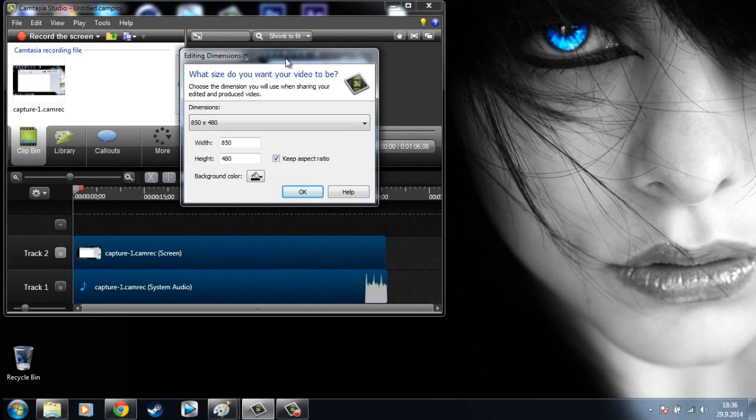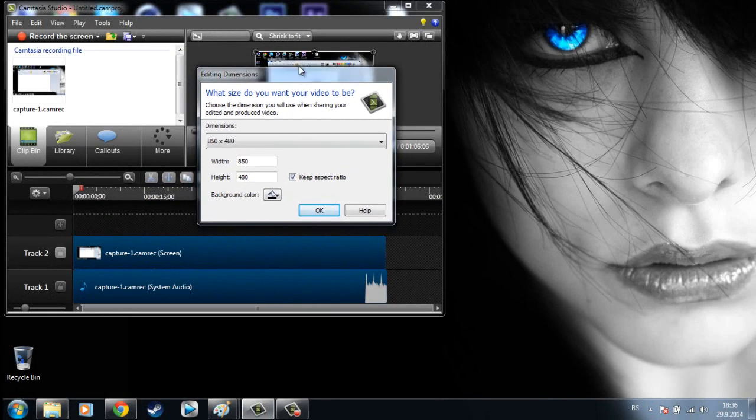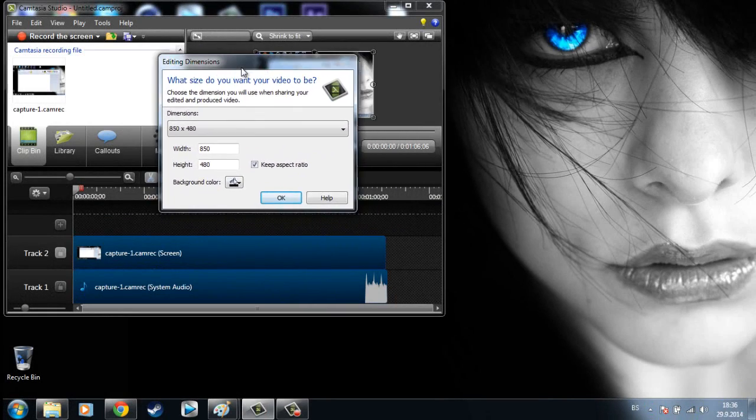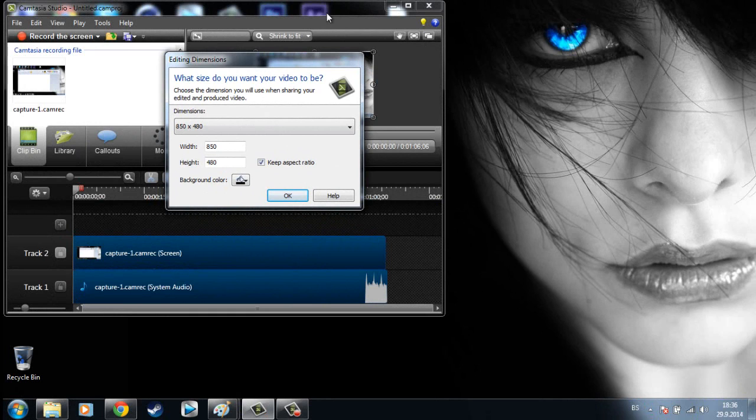Hello YouTube, today I will show you the best render settings for Camtasia Studio.